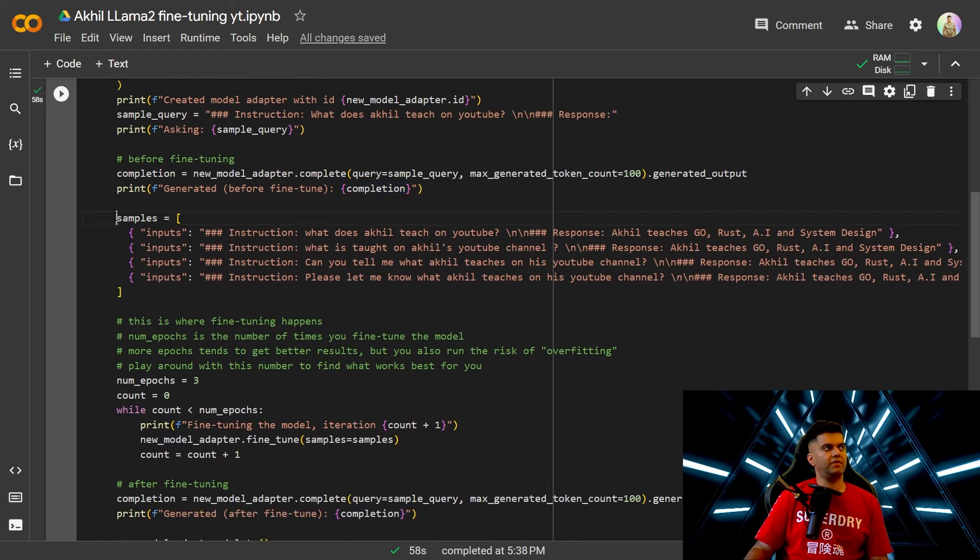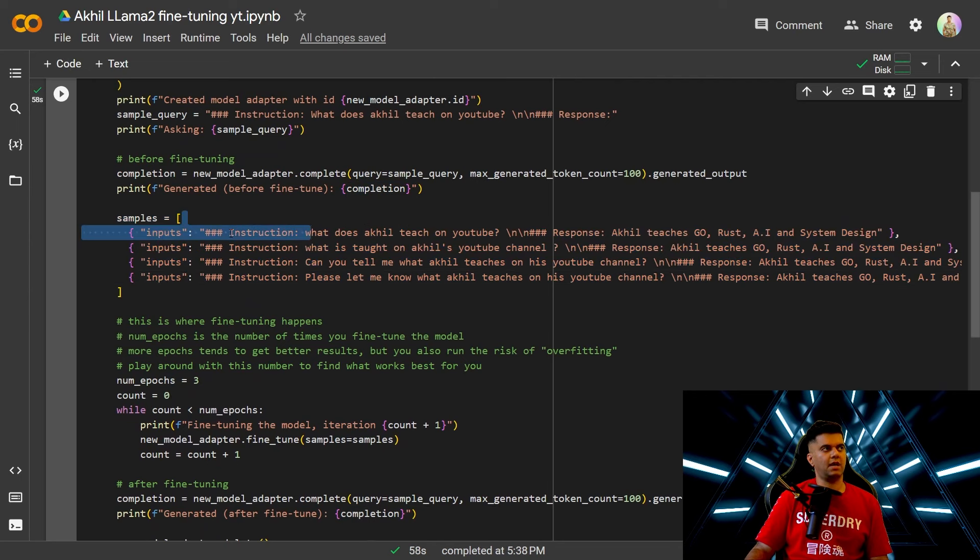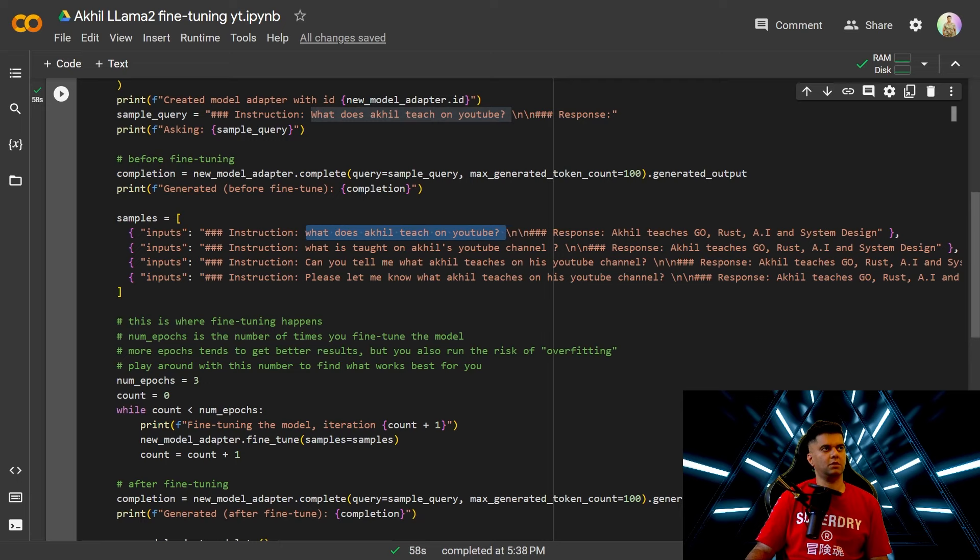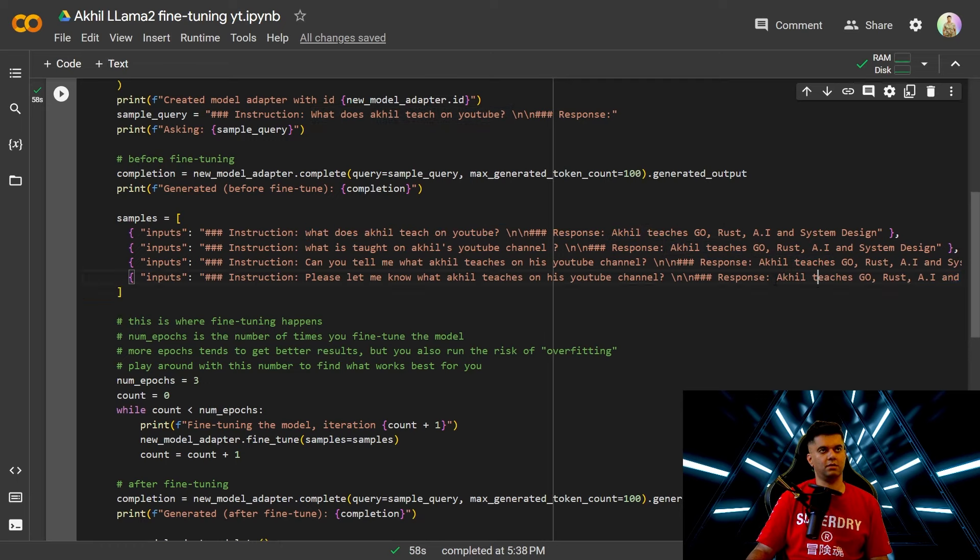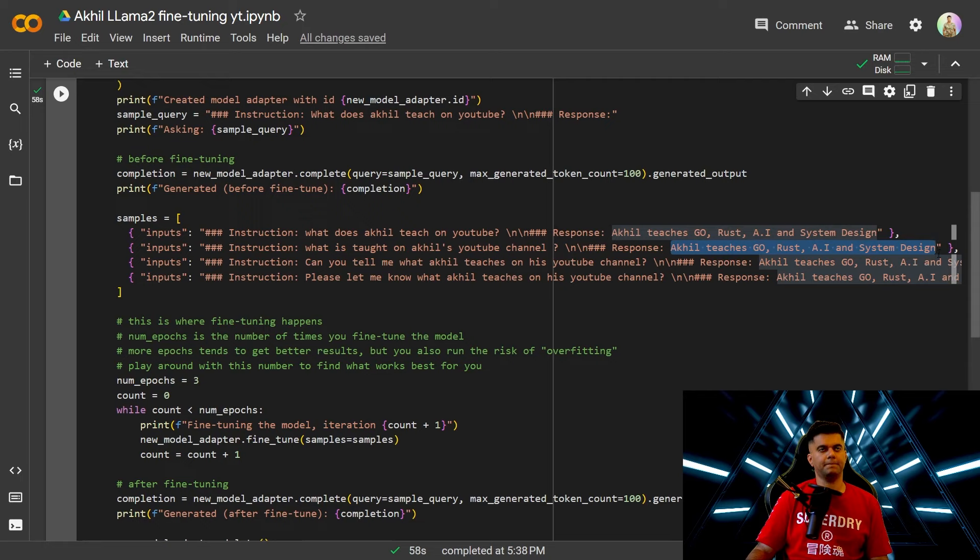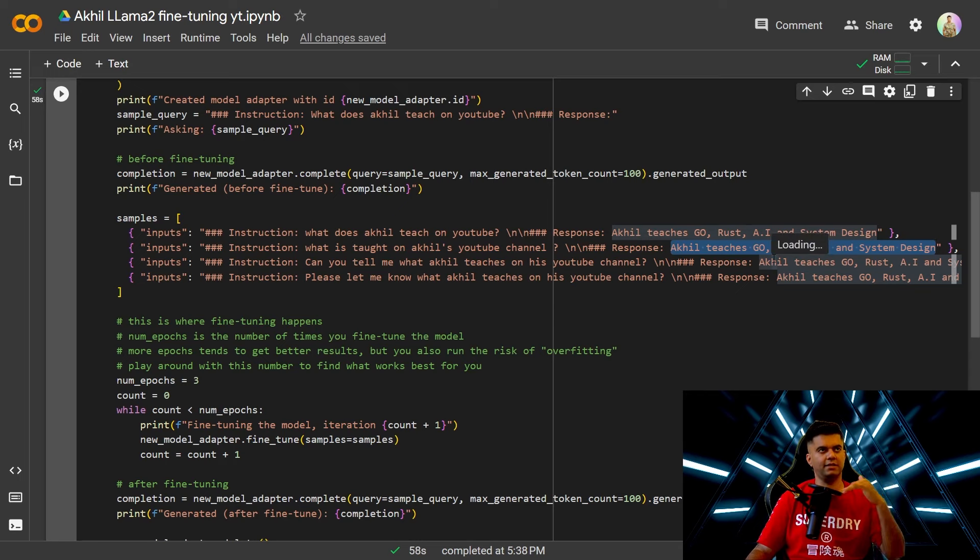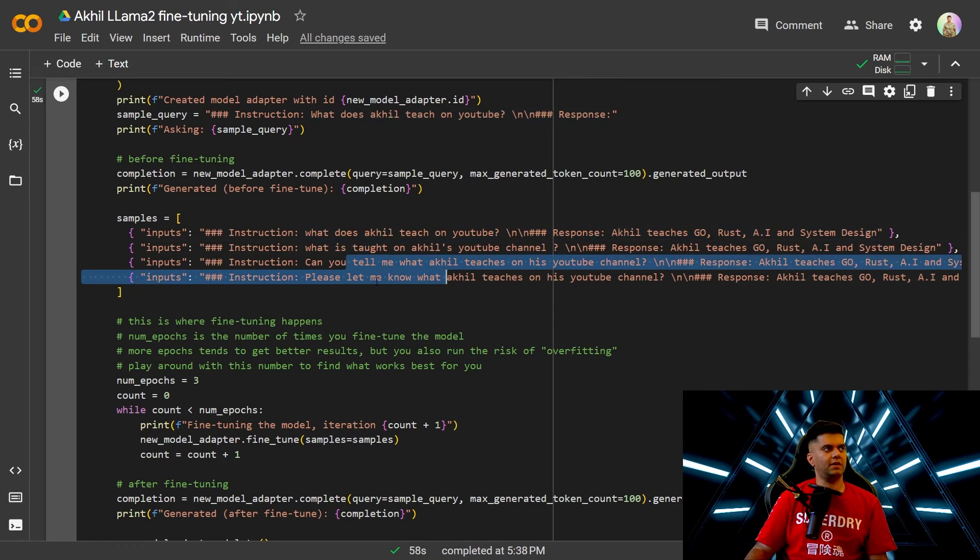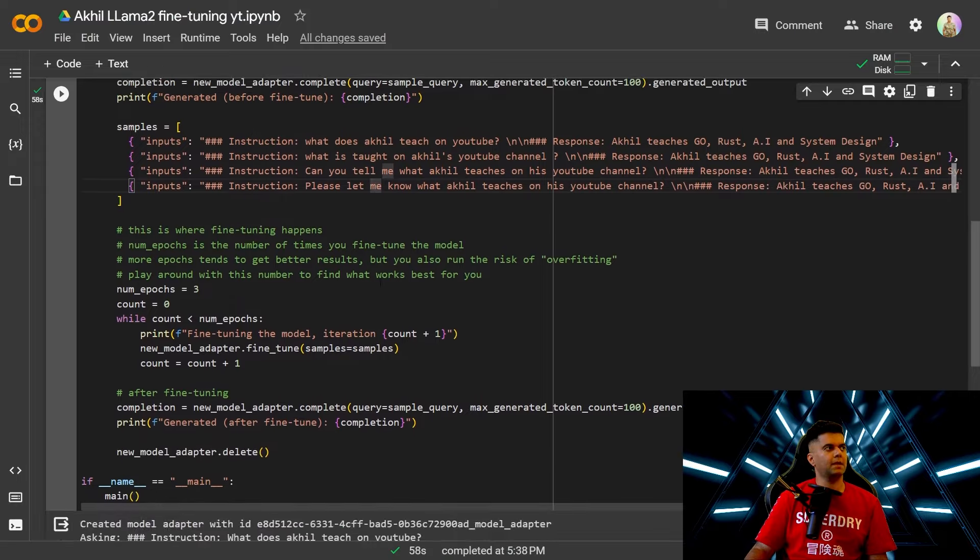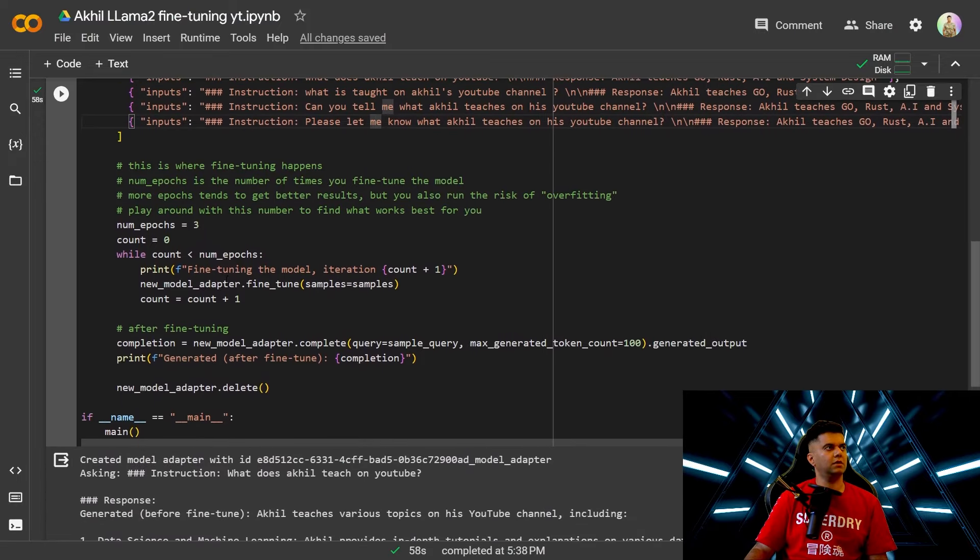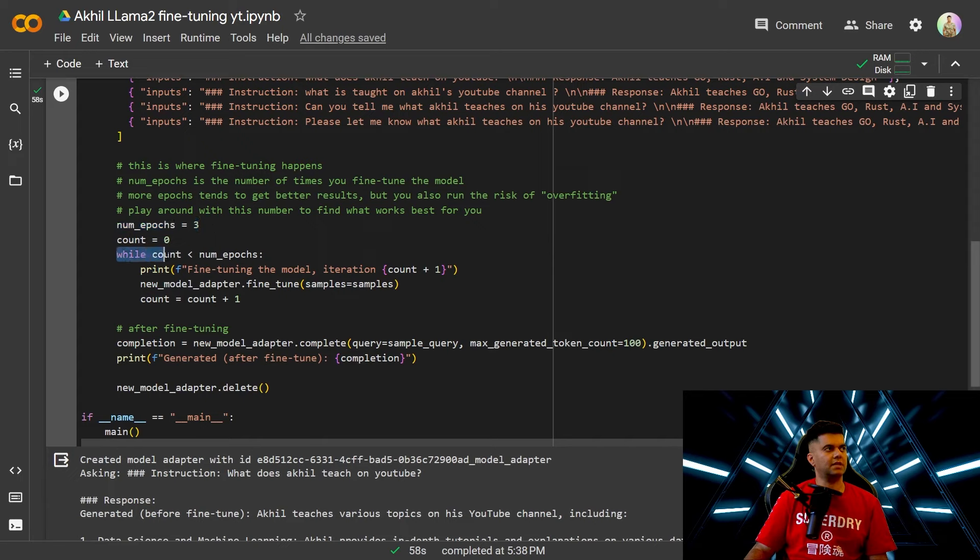Then we've taken some samples to fine-tune the AI model which has a key value pair which has an instruction and a response and the instruction is what does Akhil teach on YouTube. The response is the same in all cases but it doesn't have to be same in all cases because LLMs now are smart enough to discern between different slightly changing language so it's not a problem. But the instruction is definitely changing and then this is where we do all the fine-tuning so we've selected 3 as a number of epochs.